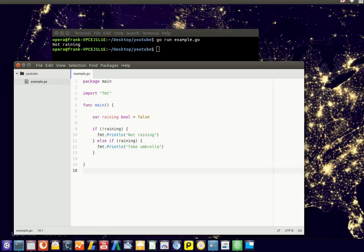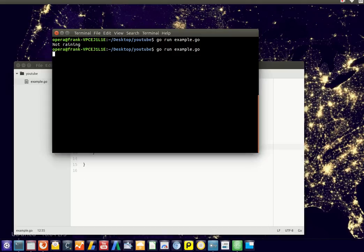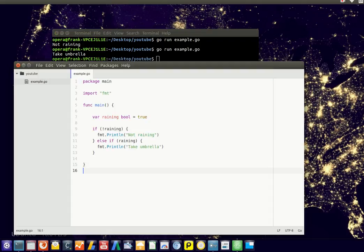So let's say we put raining to true, the second code block will be executed. So we can have multiple lines here, right, it's a code block. So now it tells us take umbrella.